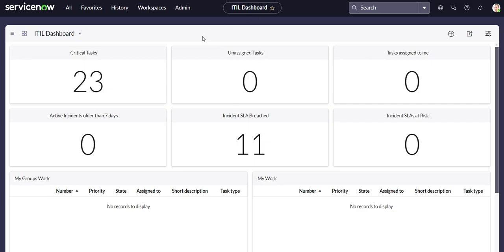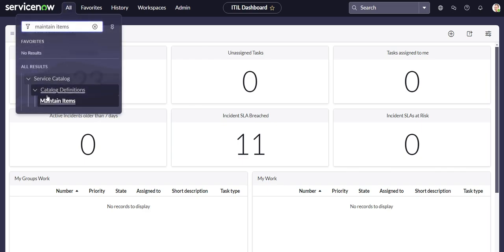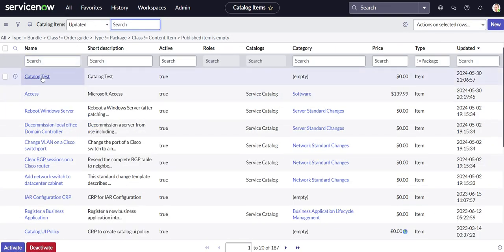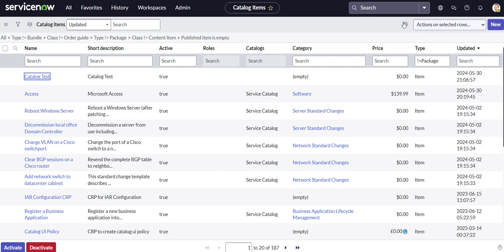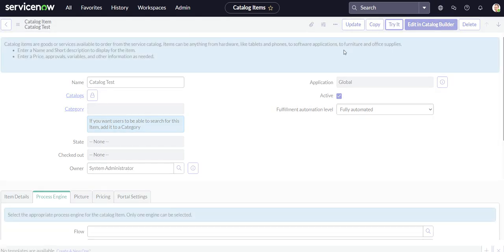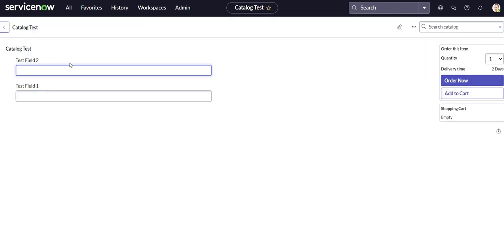and then we will be creating an on change script. Well actually, let me head over to our catalog item and we'll show you what we're doing. Okay, so we have these two fields, and on one of these fields, we'll do test field two.